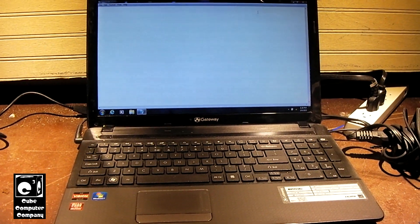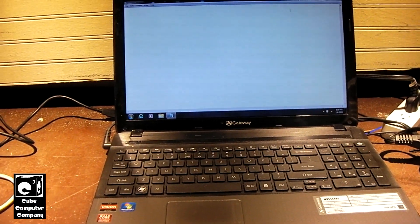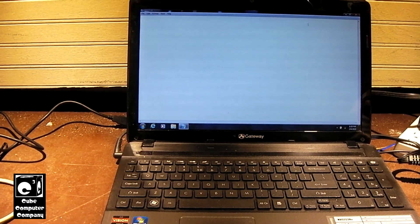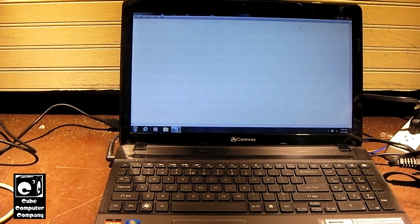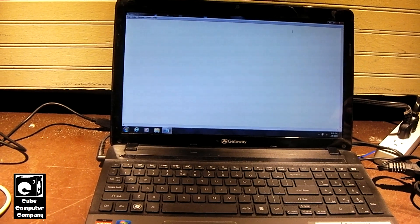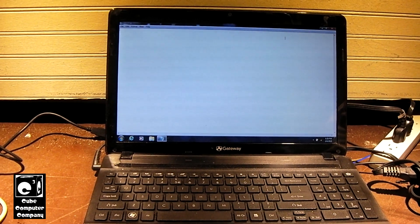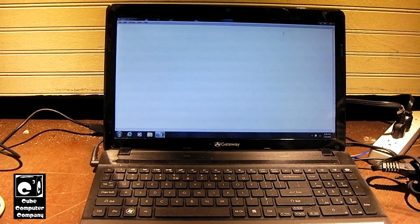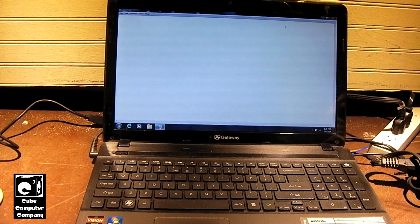Here we have this Gateway laptop. It's a NV55S38U laptop from, I'm going to say around 2011, roughly.